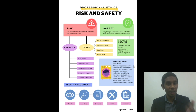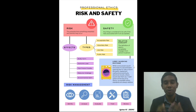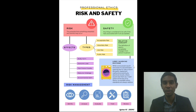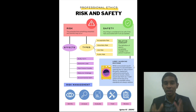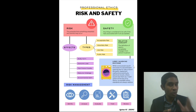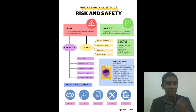Hello everyone, welcome to this presentation on professional ethics, risk and safety. Firstly, let us look at the two key terms under consideration today: risk and safety.